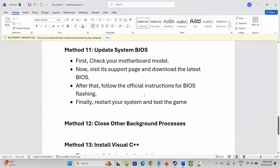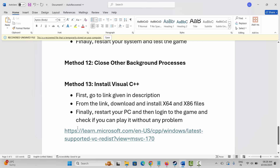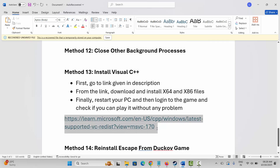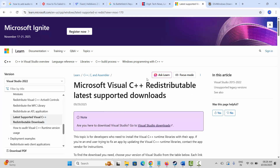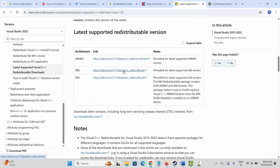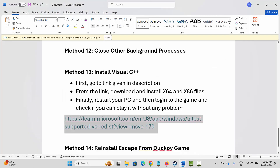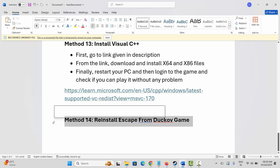The next method is to install Visual C++ redistributable files. A link has been provided in the description — copy and paste it in your browser, or search for Visual C++ files manually. Download and install the files from the page, then restart your PC and log into the game to check if you can play without any issues.